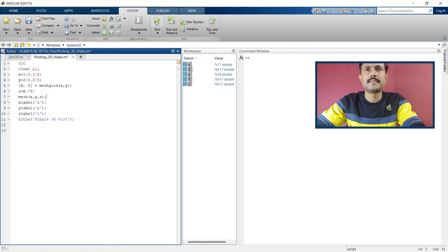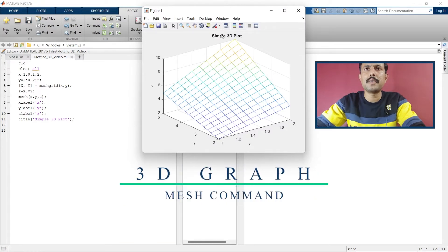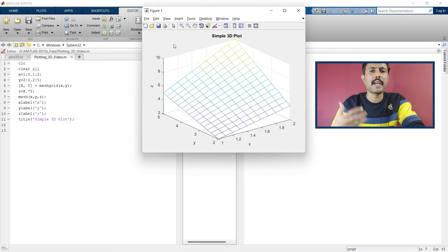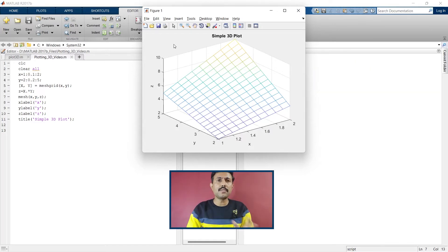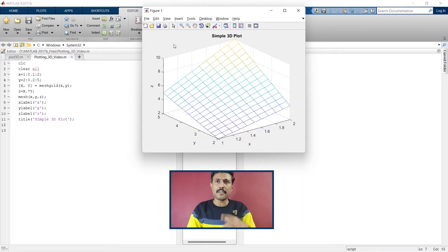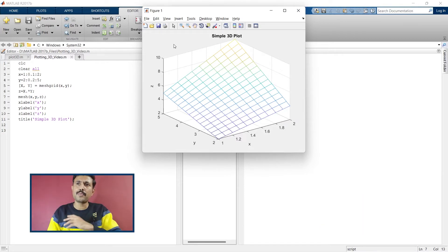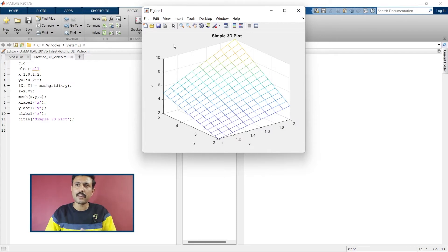Now we'll write the mesh command and run it. This is a simple 3D plot — using the rotate button you can rotate and observe the graph. The use of meshgrid is to transform the domain specified by vectors x and y into arrays X and Y, which can evaluate functions of two variables using mesh or surf commands. The rows of output array X are copies of vector x, and the columns of output array Y are copies of vector y. This is the basic fundamental of meshgrid.